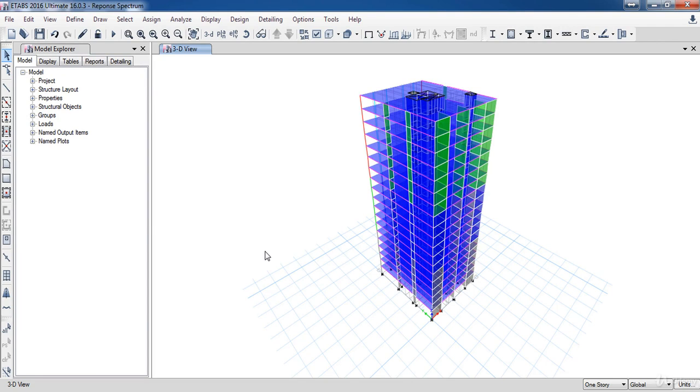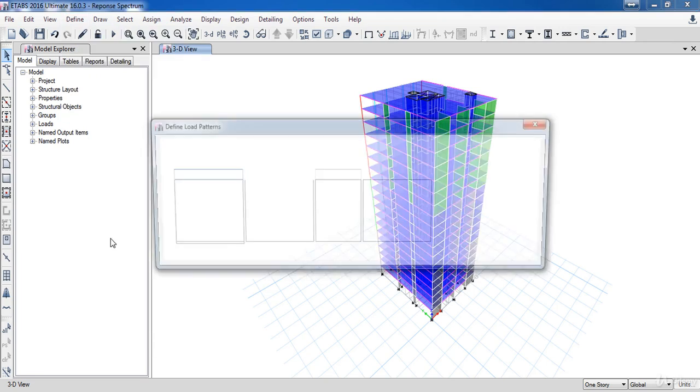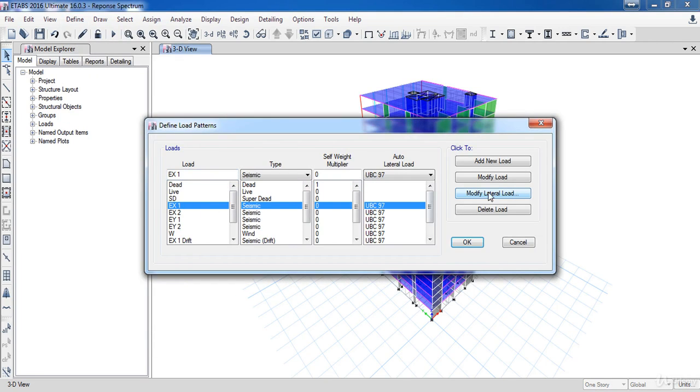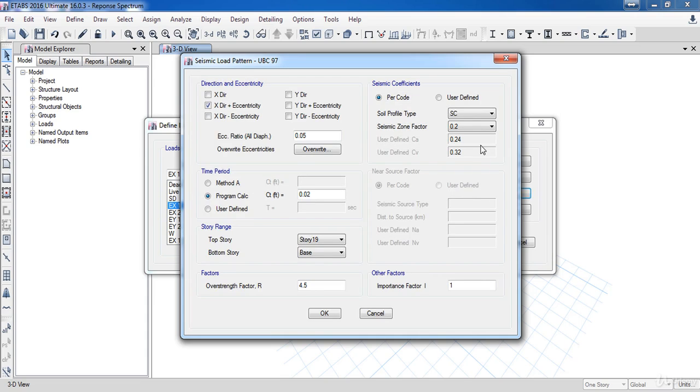You can use the tables in the code or you can go to the load patterns, then choose any of seismic loads, then click modify lateral loads. As you can see, ETABS has calculated the CA which is 0.24 and the CV which is 0.32.